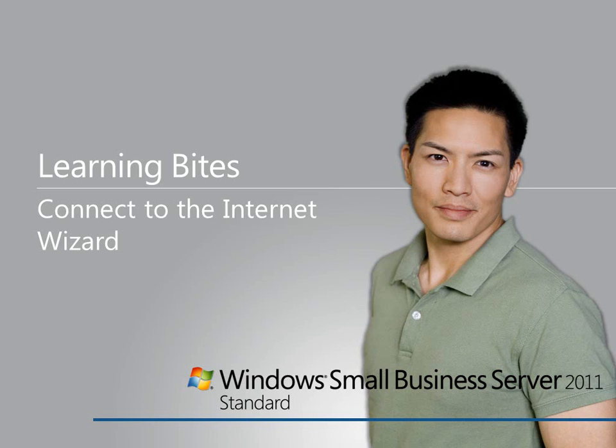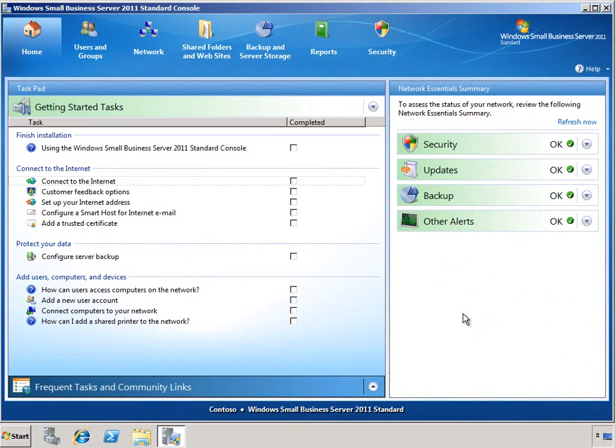In this learning byte for Windows Small Business Server 2011 Standard, we'll take a look at connecting your SBS server to the Internet. This is one of the very first getting started tasks that you'll perform after SBS has been deployed into your environment.